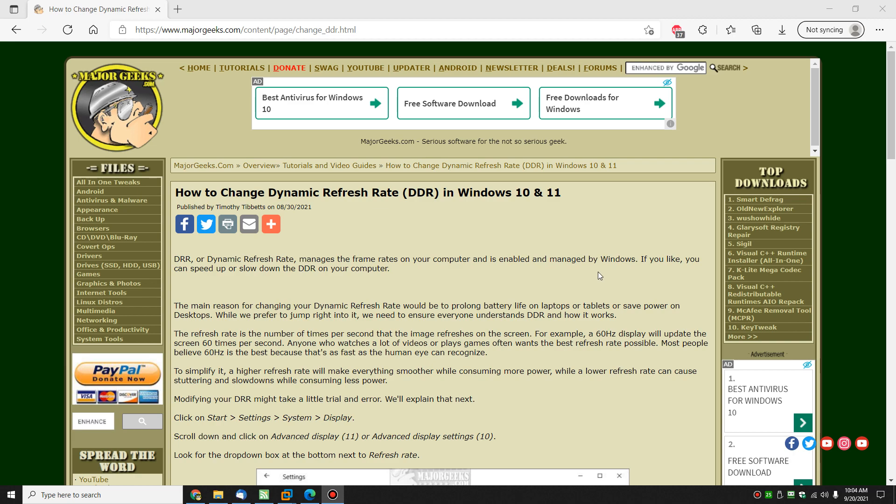Hey there Geeks, Tim with MajorGeeks.com. As always, today we're going to talk about how to change your dynamic refresh rate in Windows 10 or 11, or probably for most of you more importantly, how to leave it alone.